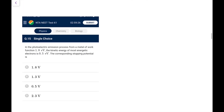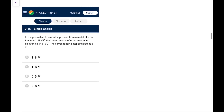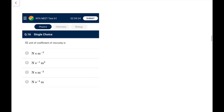Question 15: In the photoelectric emission process from a metal of work function φ, if the kinetic energy of the most energetic electron is 0.5 eV, the corresponding stopping potential is 0.5 V. That is the straightforward answer.